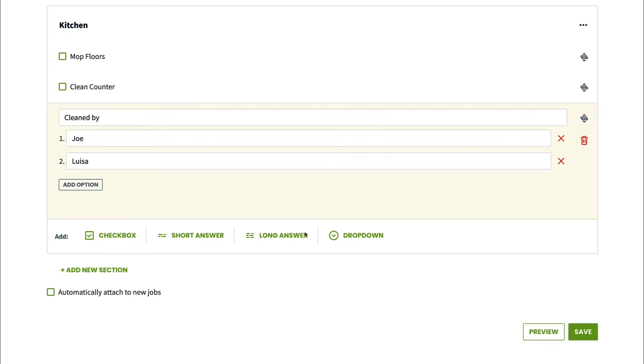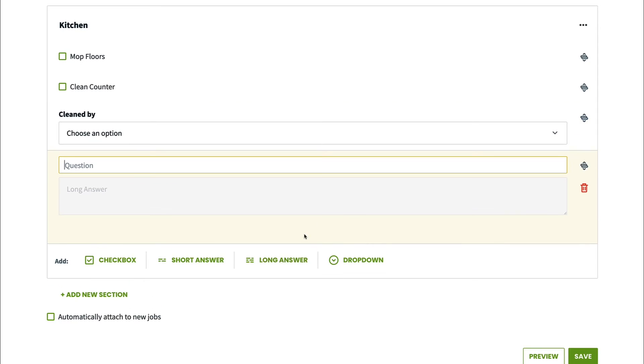I'm also going to add a new section called notes and add a long answer field. This way, if there is anything that the team needs to share with the client, they can note it here and the client can see it later if we decide to email this job form to them.